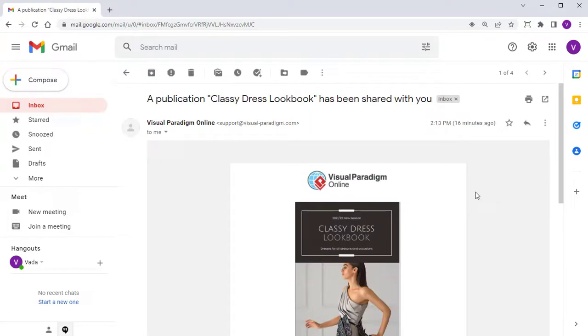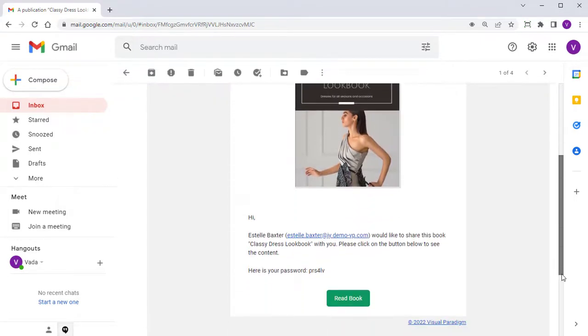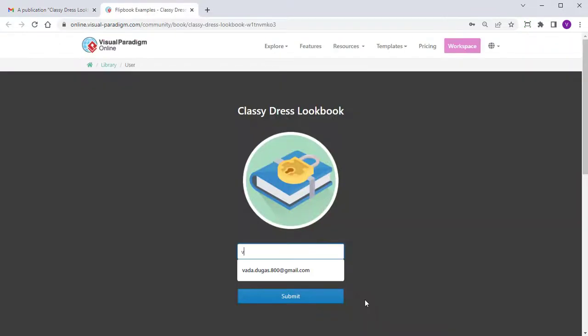When your reader receives your email, they can press the Read Book button to open your book. They will need to log in to read the book you shared.